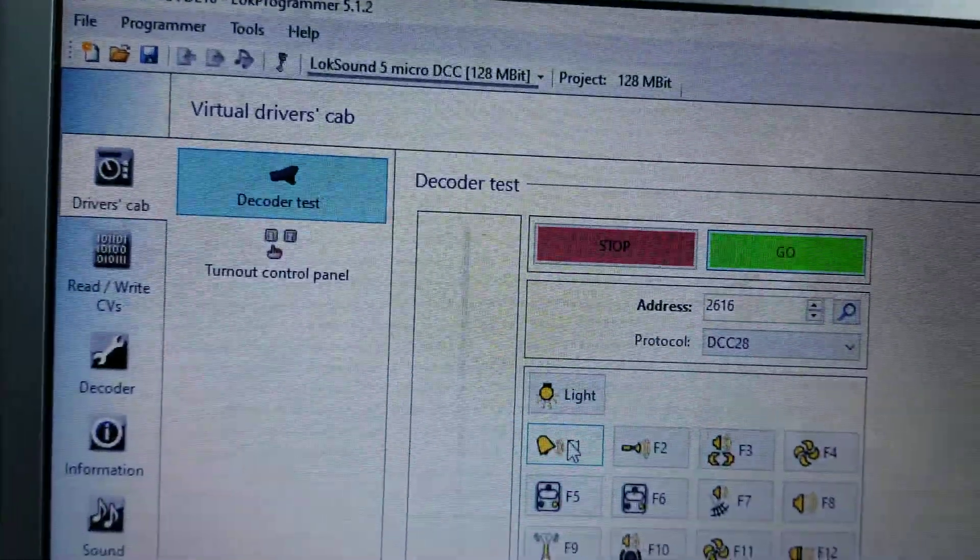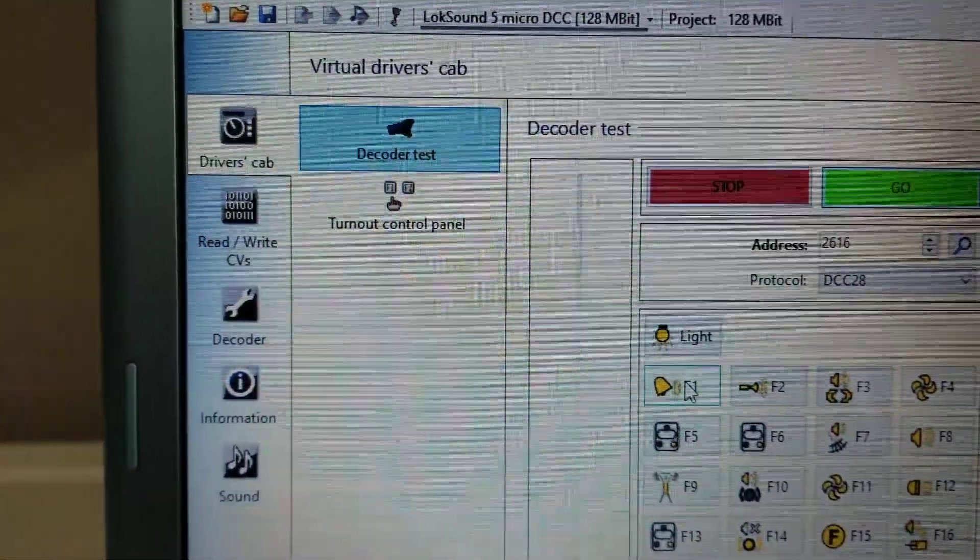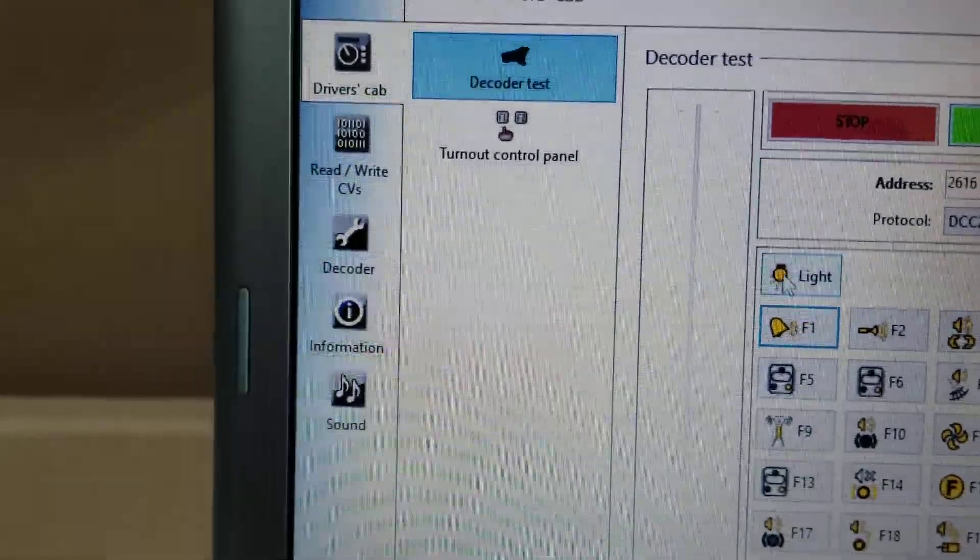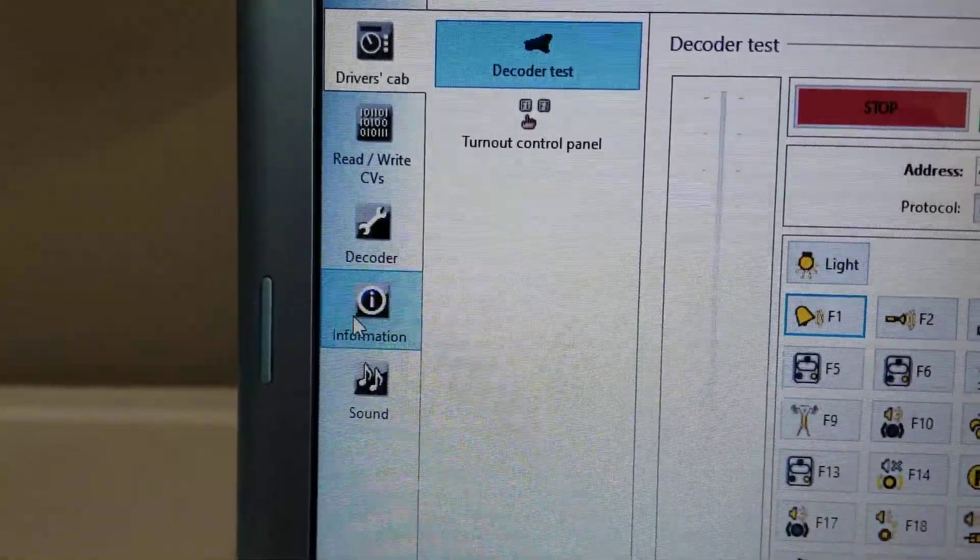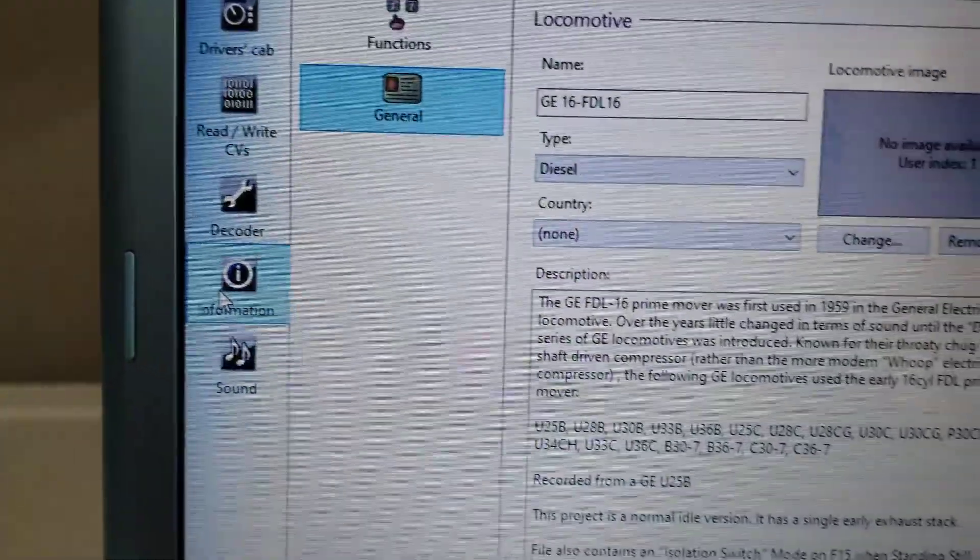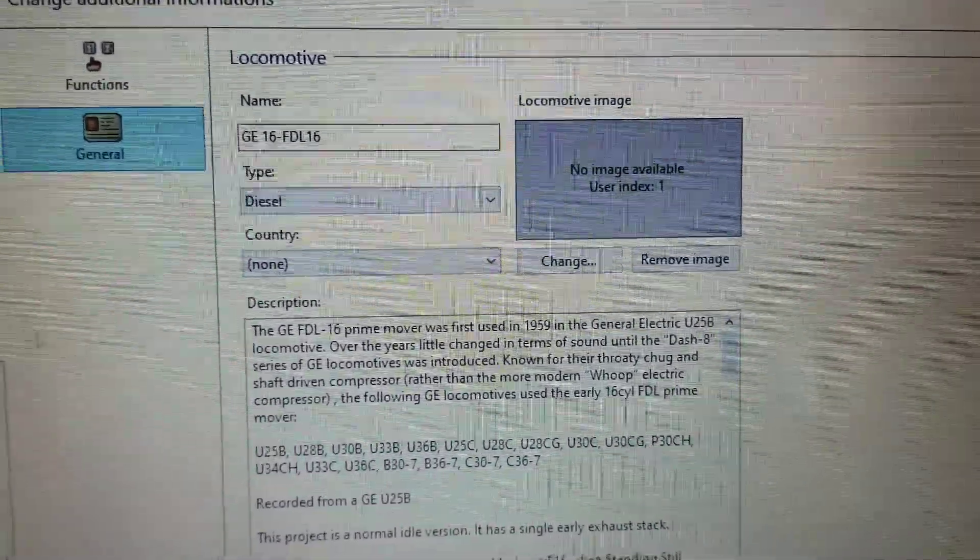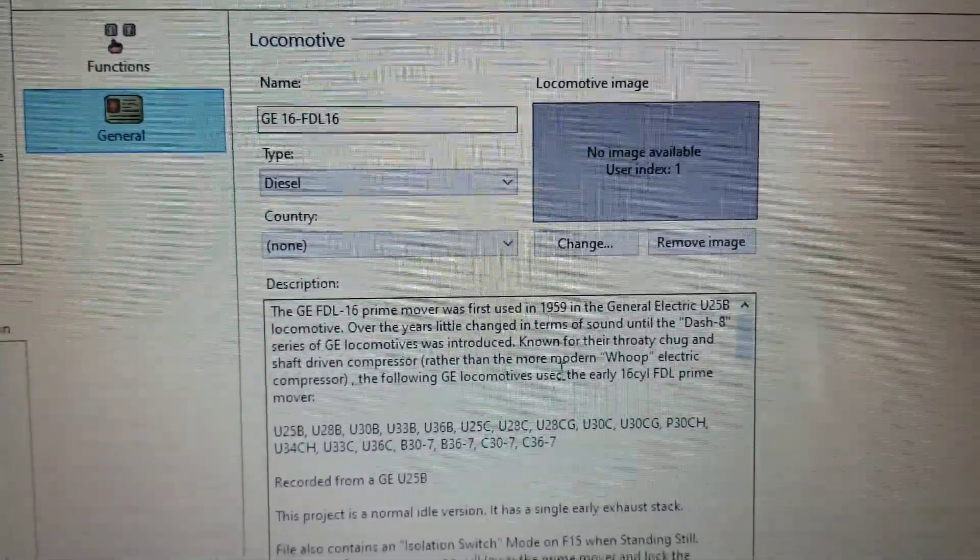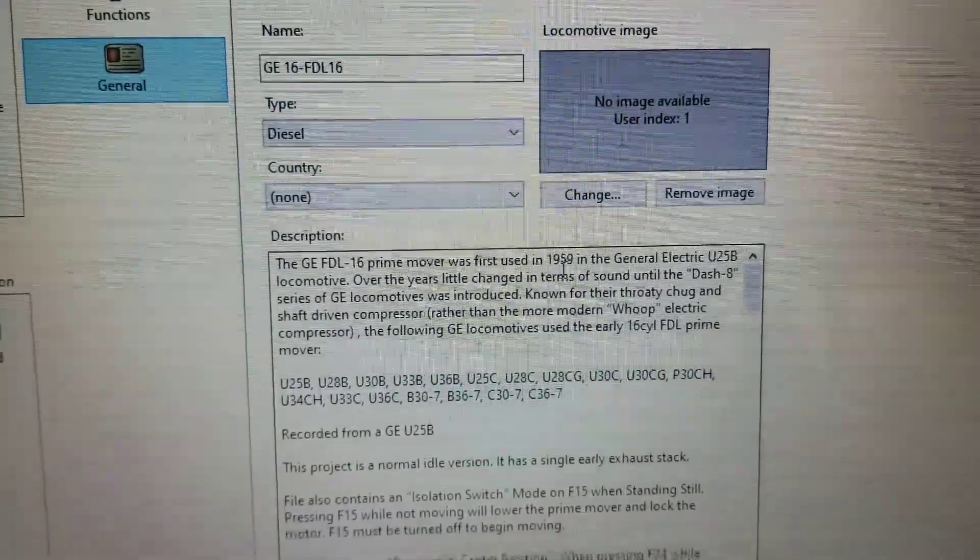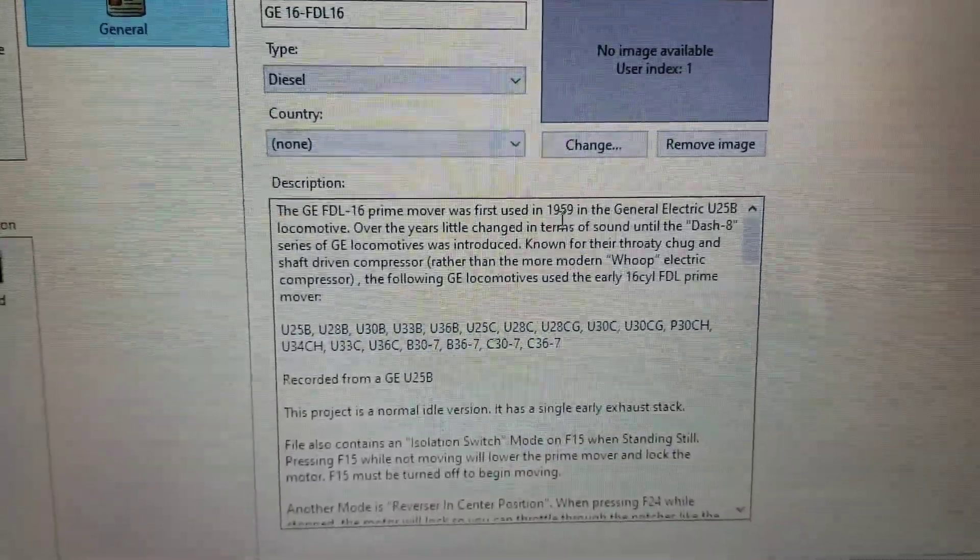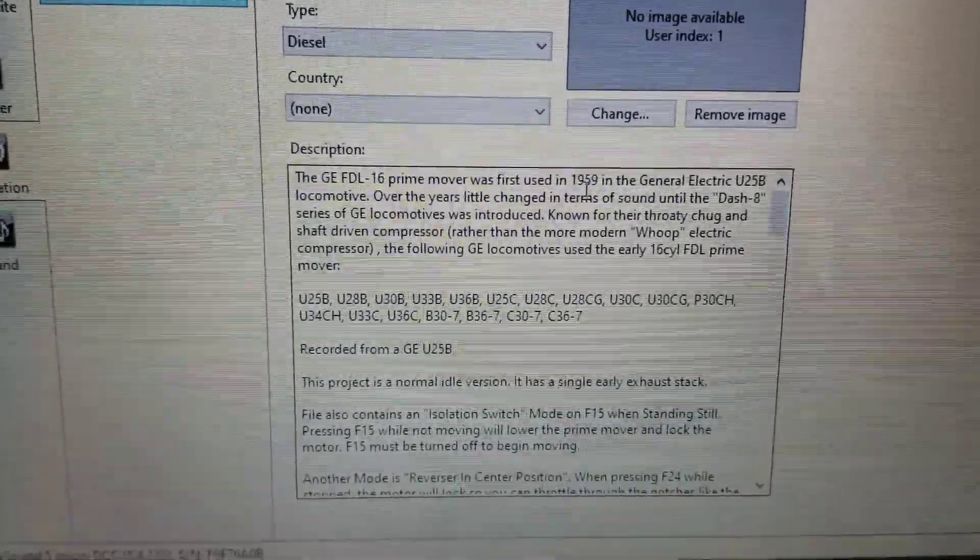Now I want to change those. So I'm going to, first thing I want to do is go to information. It gives me the information on the download that I have, a little bit of history on the prime mover, and the types of horns and bells that came with these locomotives.